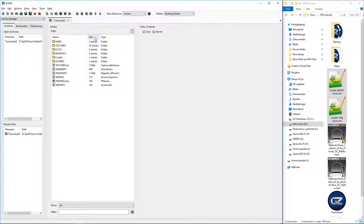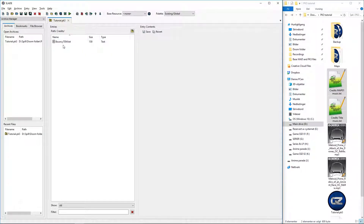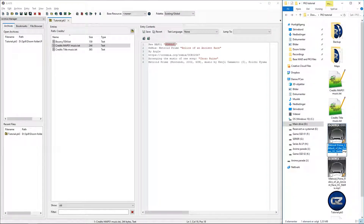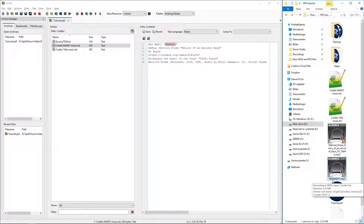Let's see — type, size, name. Credits should be on the top alphabetically. Anyway, we have bouncy already, so let's add those. I'll put the names inside new map one, which we are going to rename.